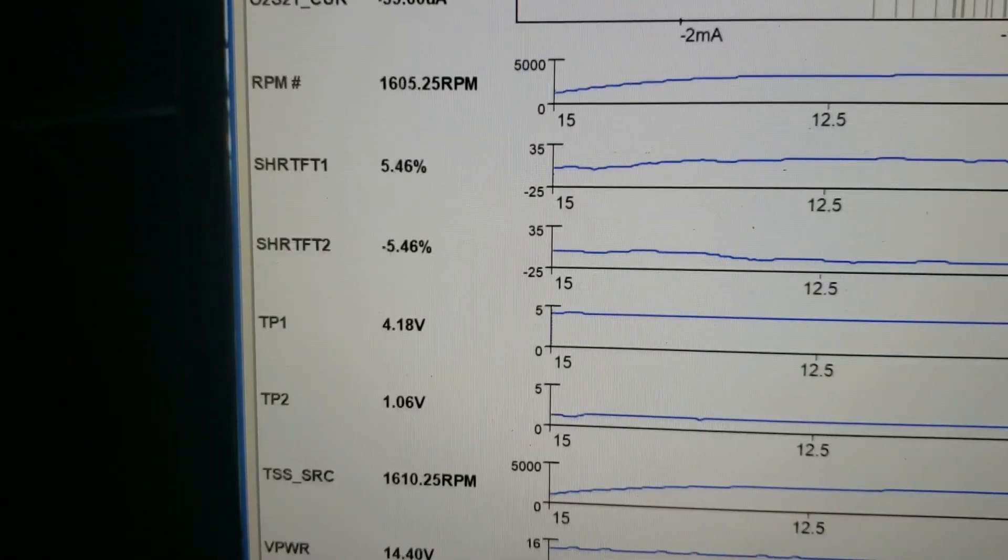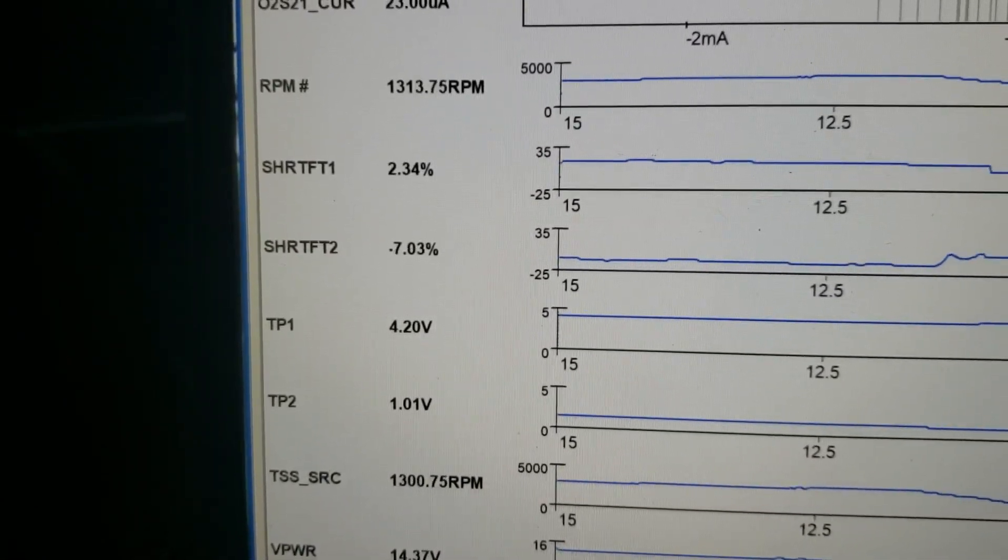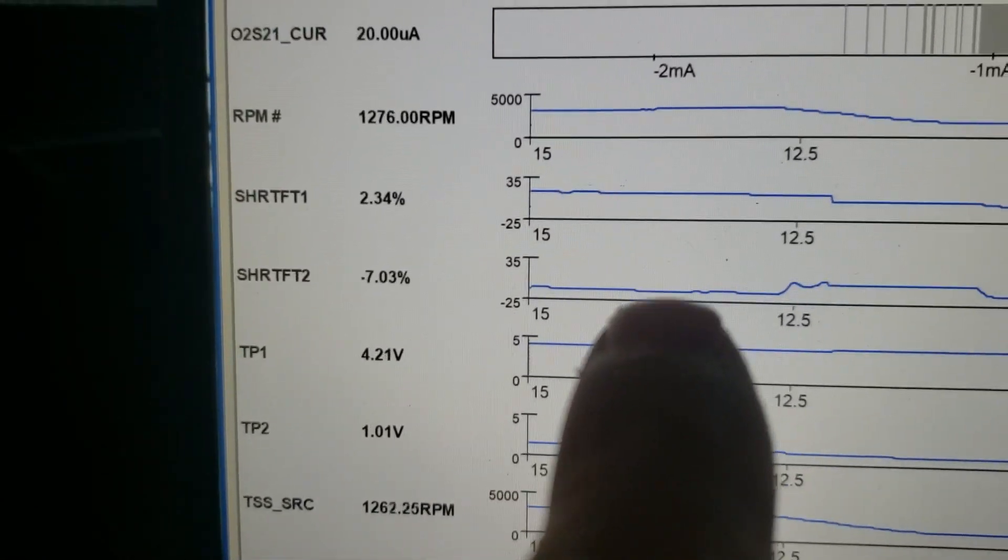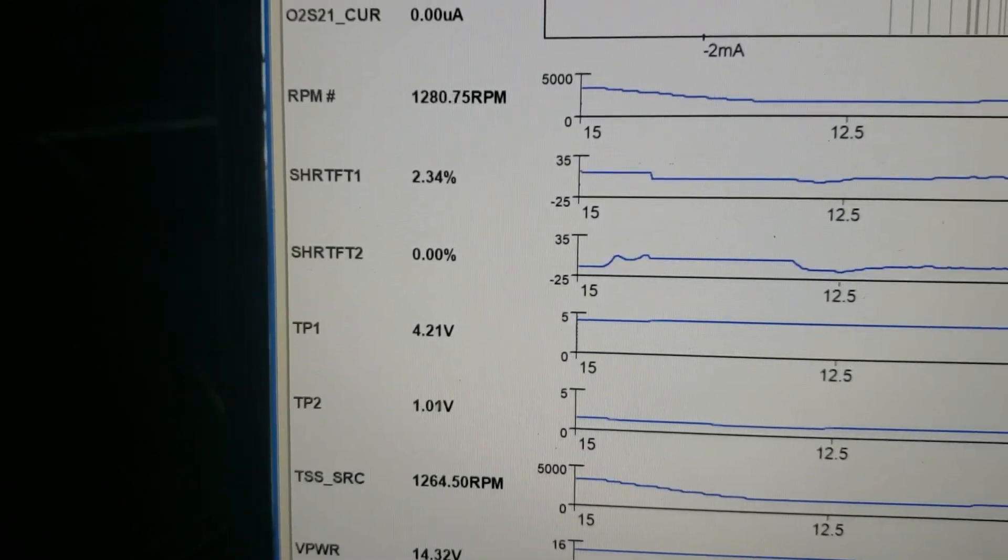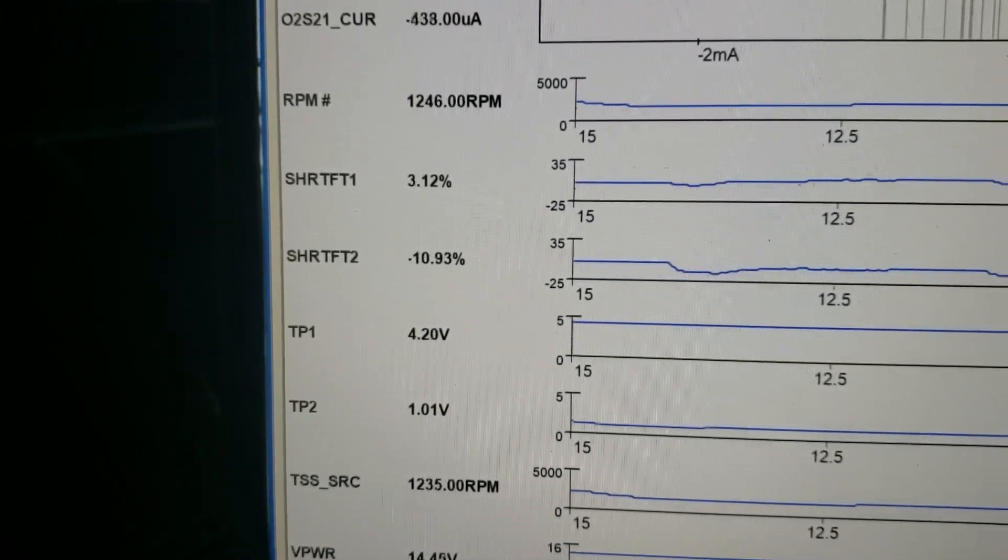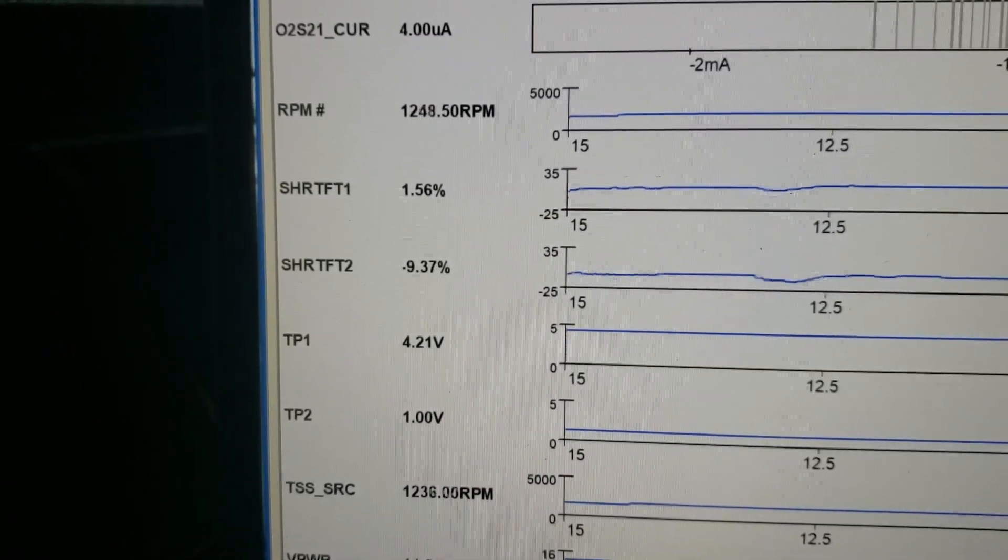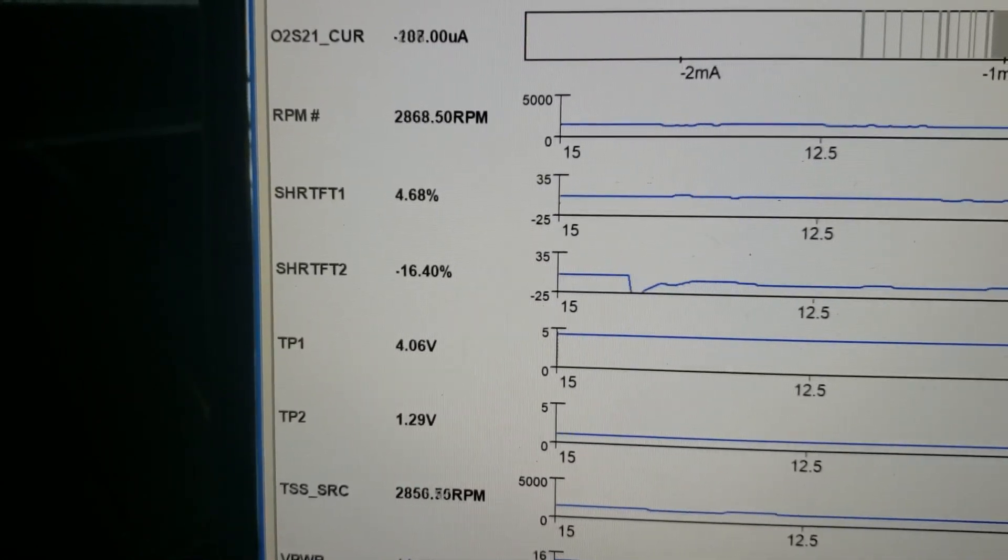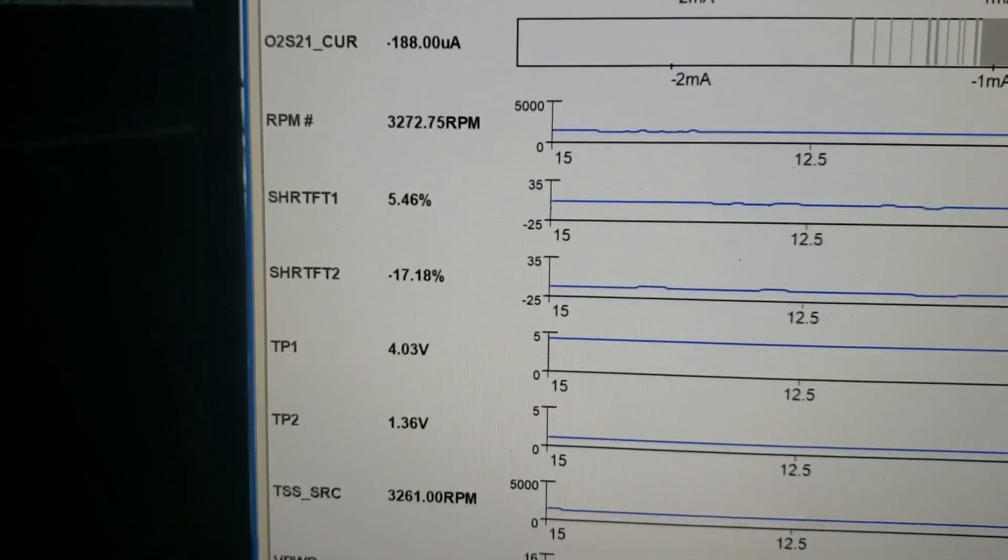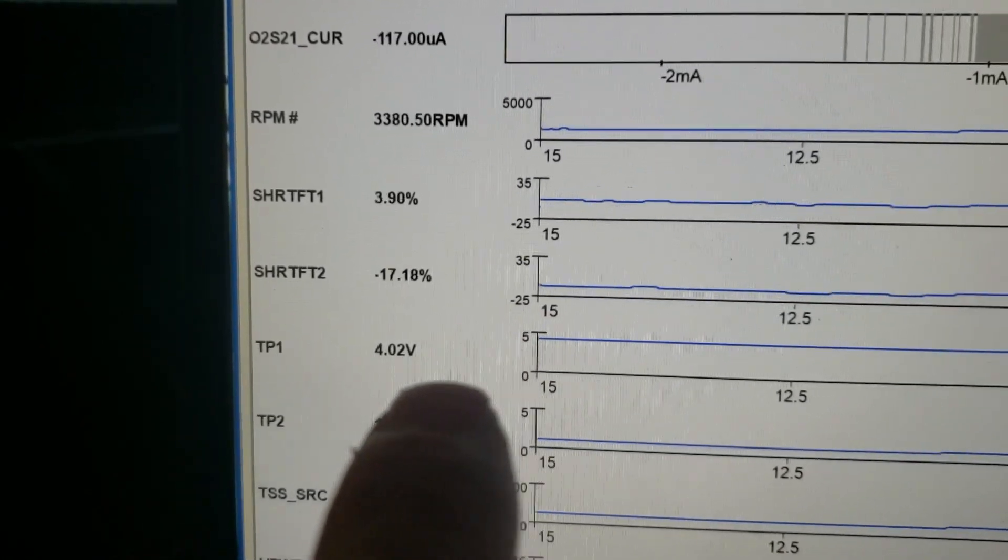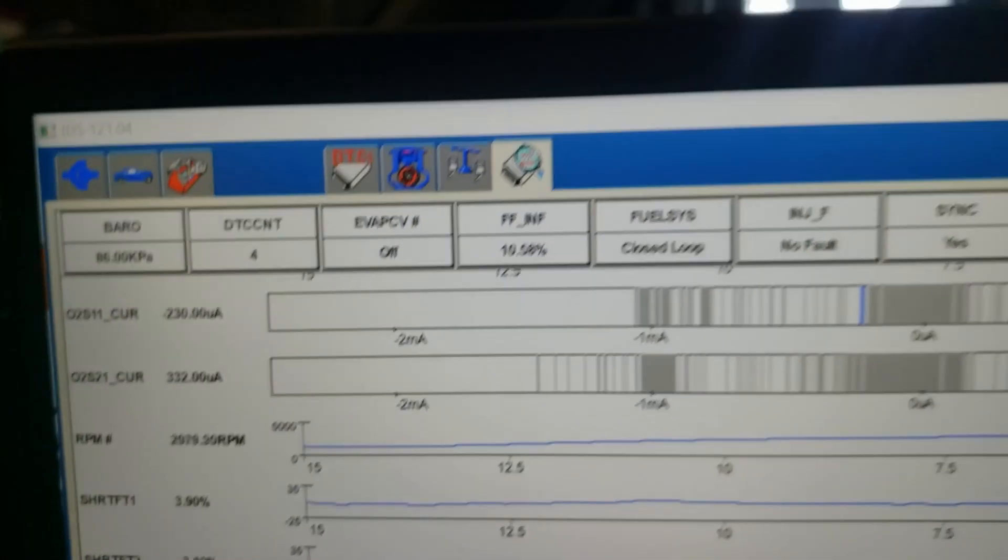But looking at our short-terms here, we definitely have a bank-to-bank imbalance with our short-term fuel trims. You see we have about a large difference bank-to-bank. At this point, the bank-to-bank imbalance in fuel trims was definitely leading us on the right path to know that we have a restriction in exhaust or a breathing problem bank-to-bank.